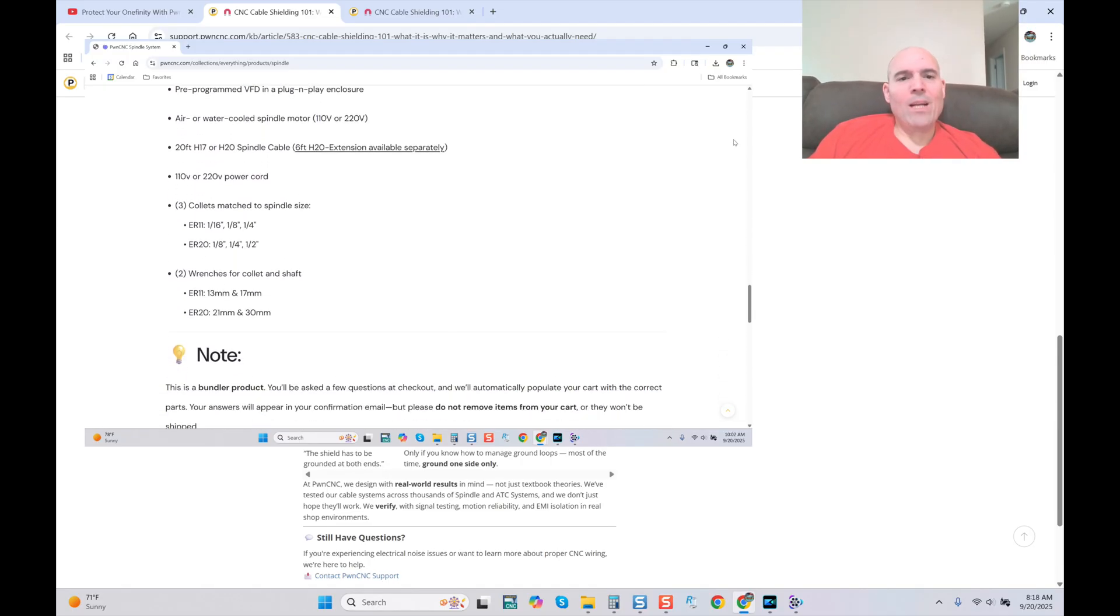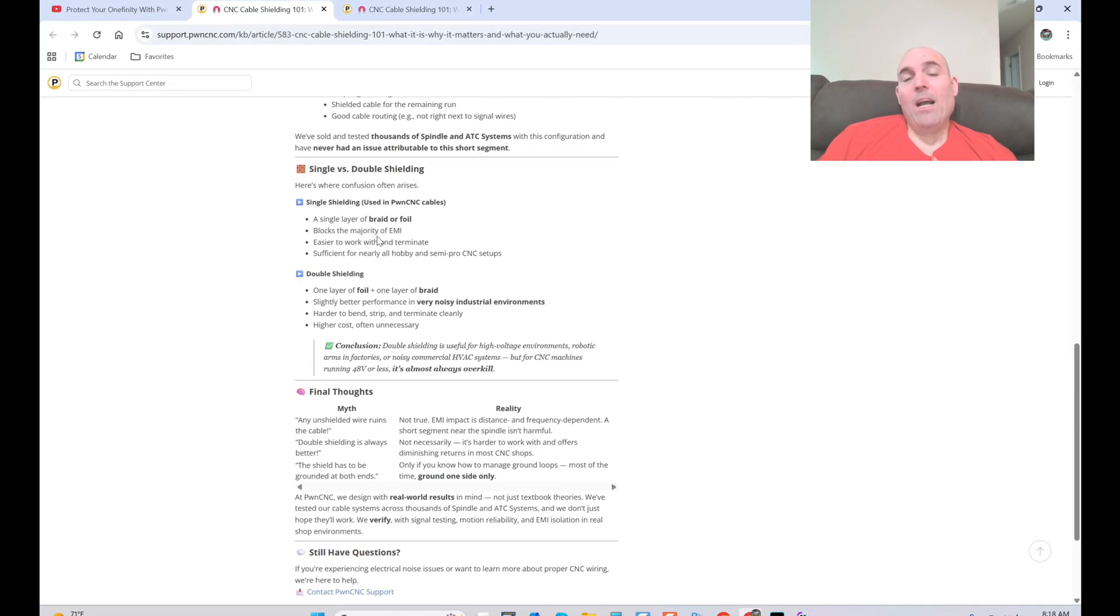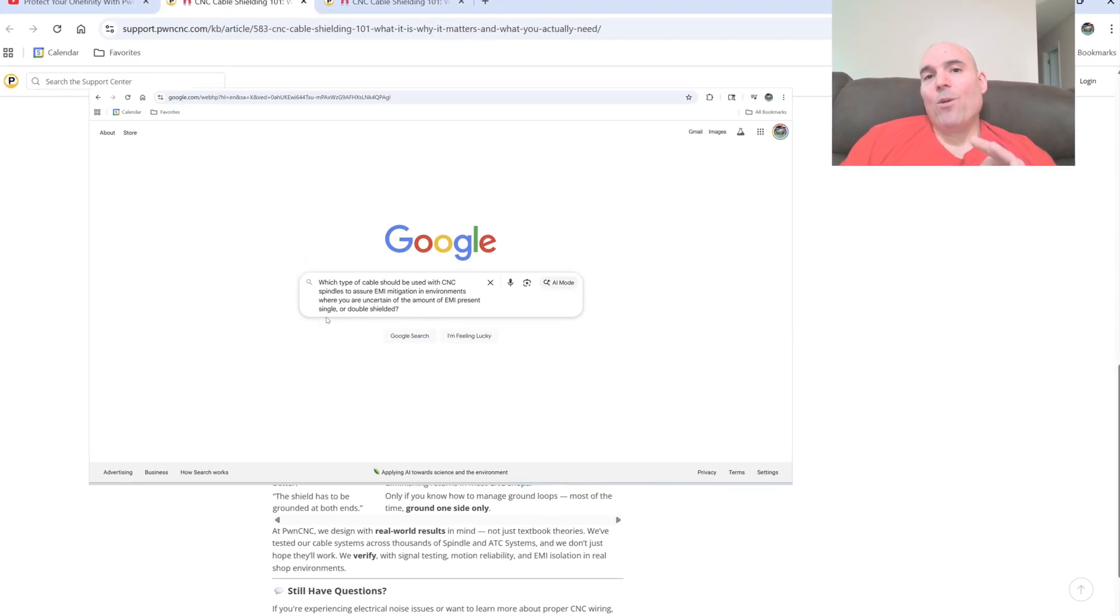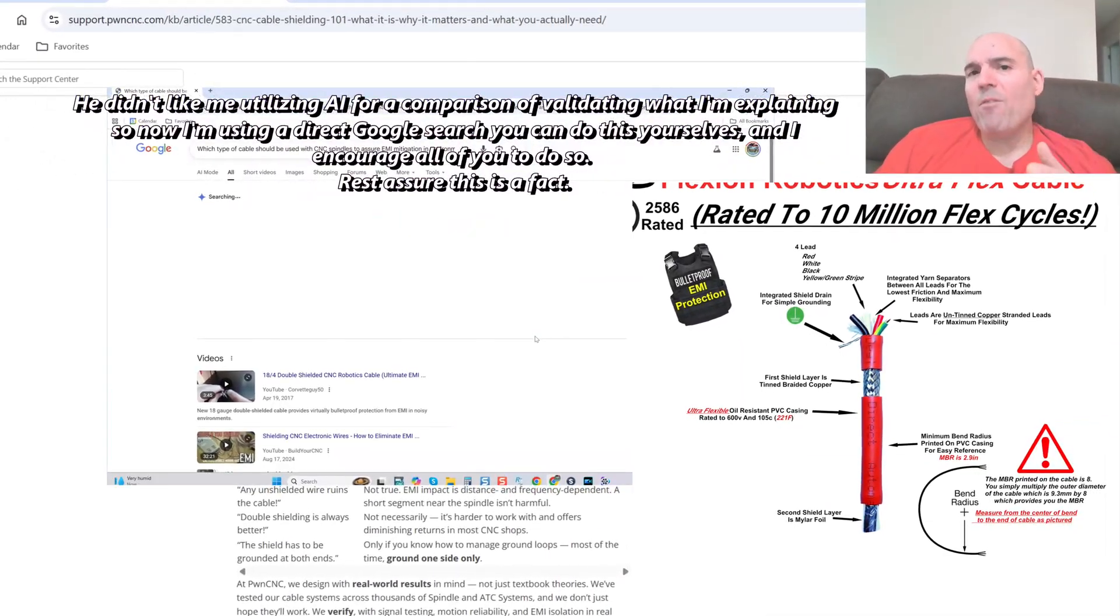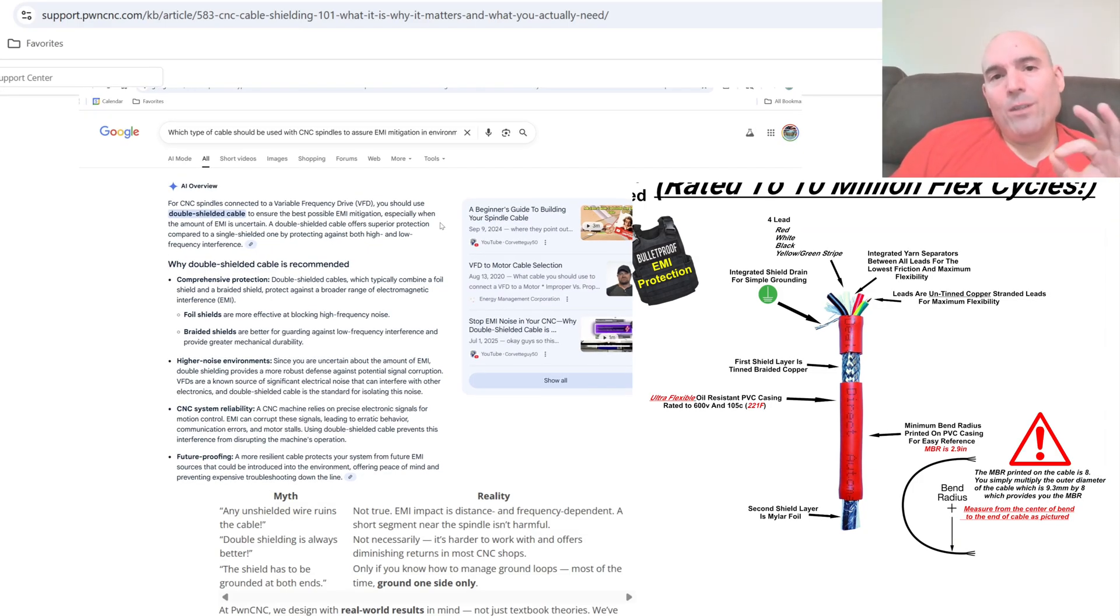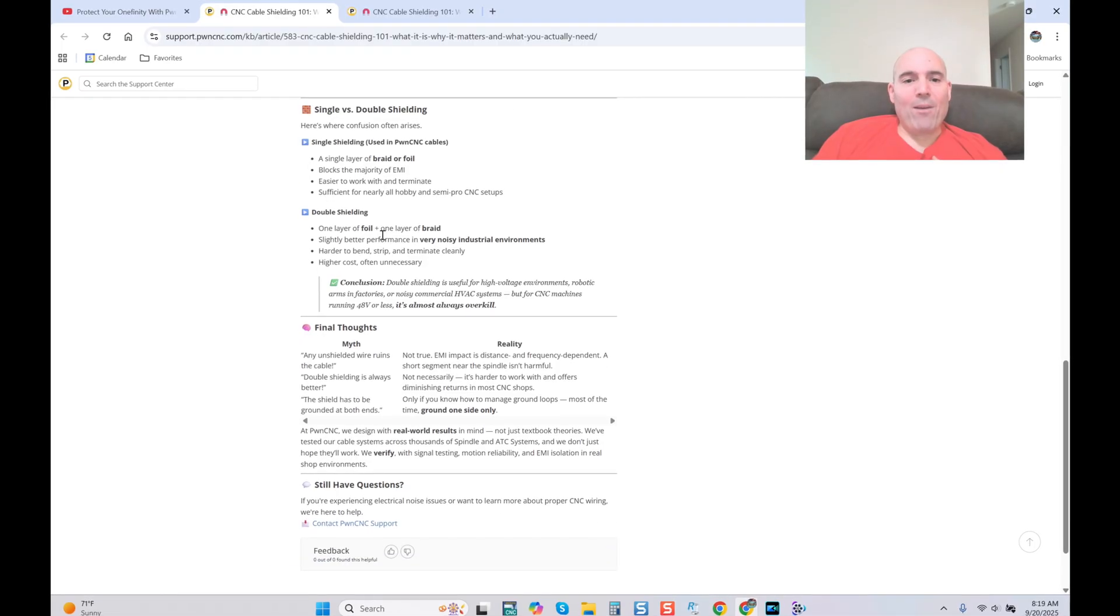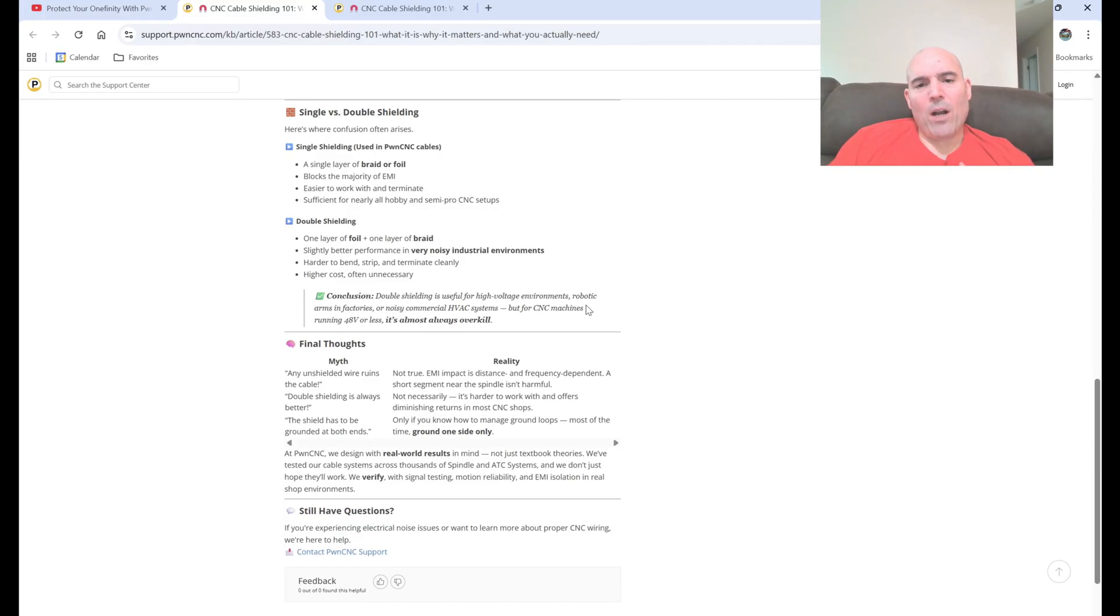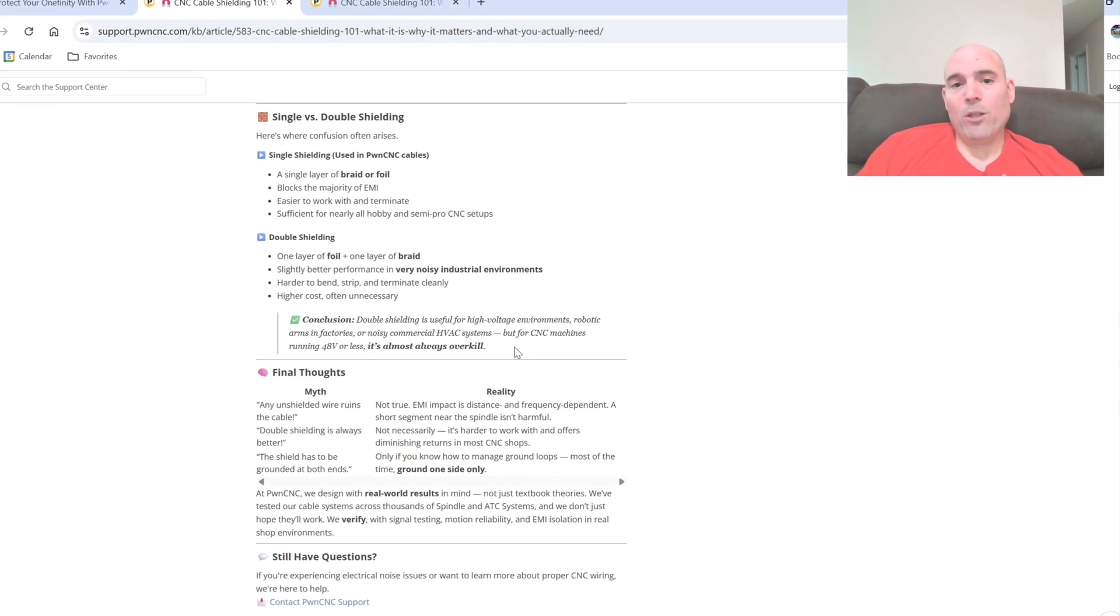A single layer of braider foil, because he's defining it now, blocks the majority of EMI. Because that's what you paid for is to block the majority of EMI. When I designed my cables, I wanted to make sure that I was going above and beyond the normal pretense of EMI to make sure you have bulletproof stability. It's impossible for me to calculate every variable because I'm not going to everyone's shop. I don't know what's in it, what electrical devices you have, how many, how many amps. In order to do this correctly, I wanted something that I knew would be, in his own words as we get to it, overkill. He states double shielding is useful for high voltage environments, robotic arms and factories, or noisy commercial HVAC systems. I totally agree with everything you just said there. No bullshit.